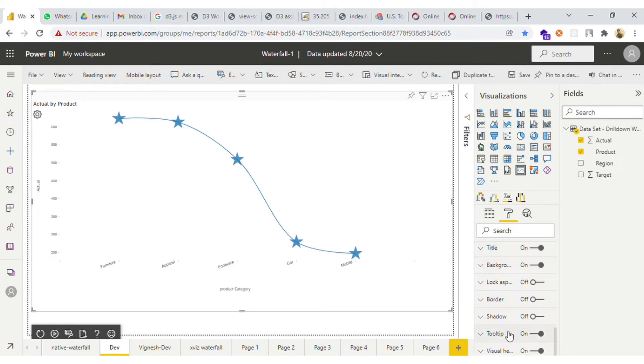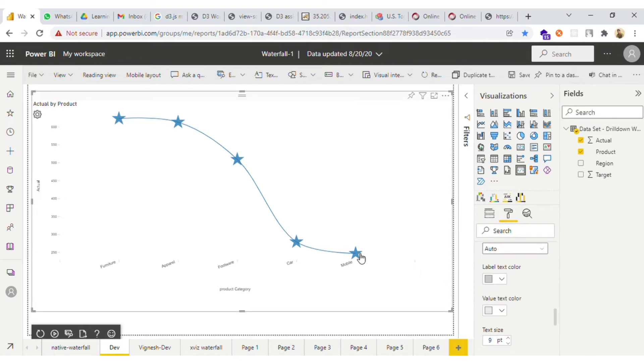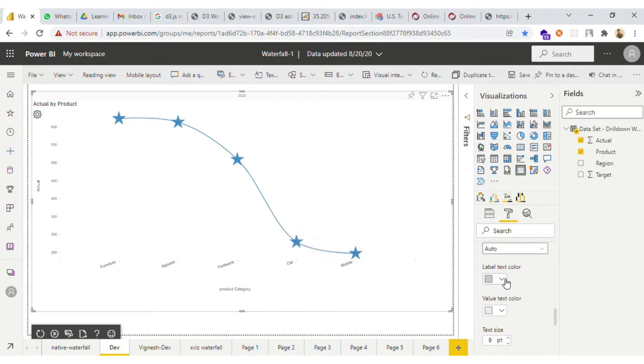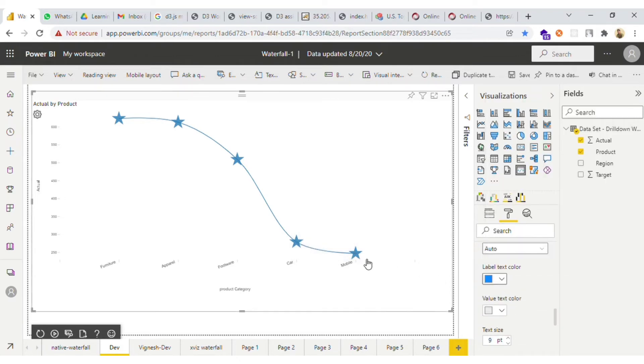Then we have the custom tooltip options. You can change the style of the tooltip. Let me change the label type — as you can see it turns blue.